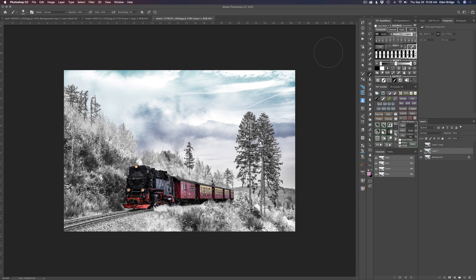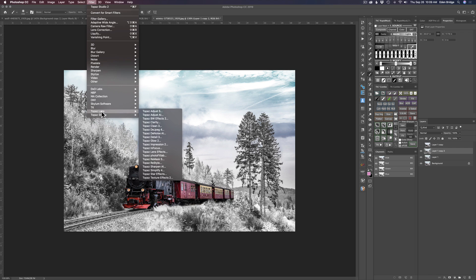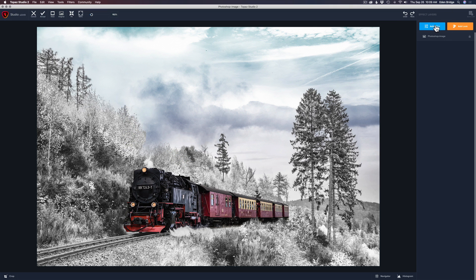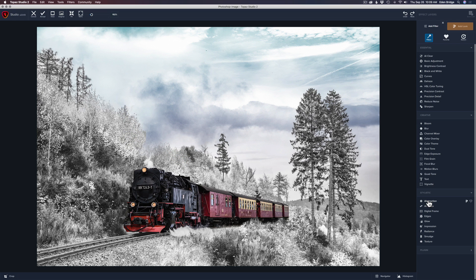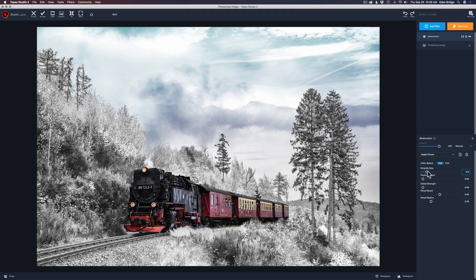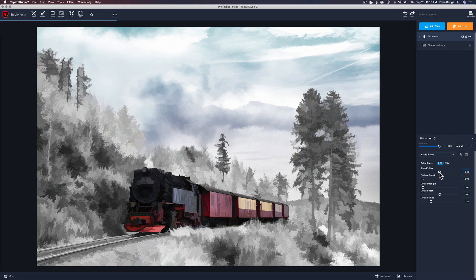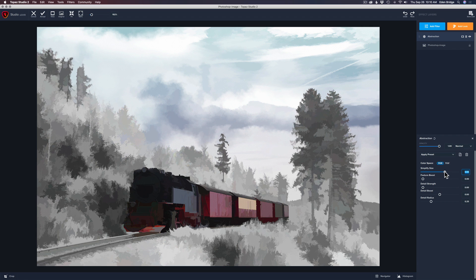On to our final image — the train. I love this one, it's my favorite. Duplicate the background layer — Command+J Mac, Control+J PC — working non-destructively. Filter, Topaz Studio, Topaz Studio 2, Add Filter, down to Abstraction. Click it, and start moving Simplify Size to the right. Isn't that beautiful? Some images really lend themselves to abstraction, and this is one of those. As you keep pulling, parts of the train — like the lights — start to disappear.